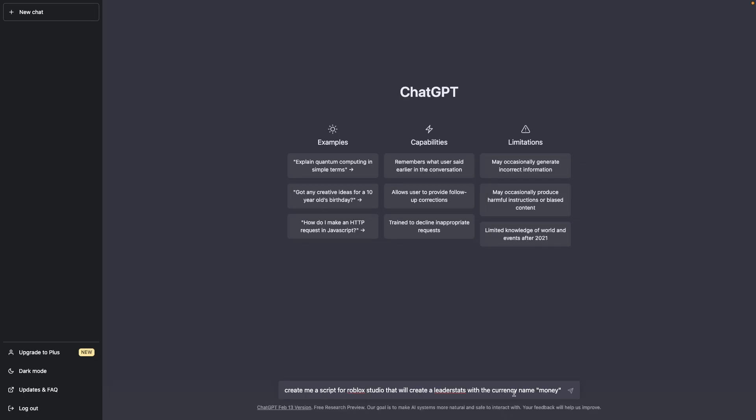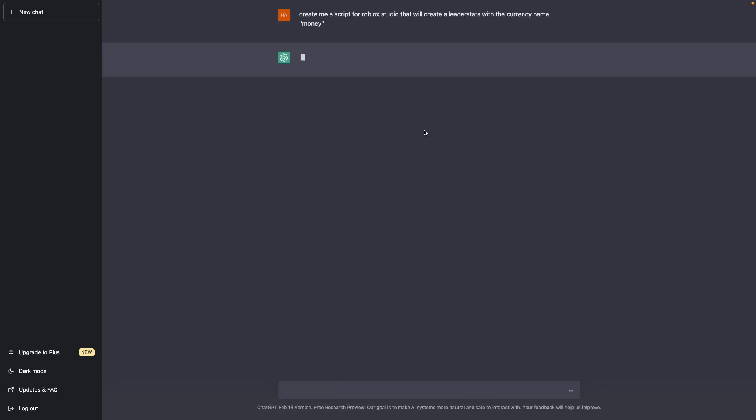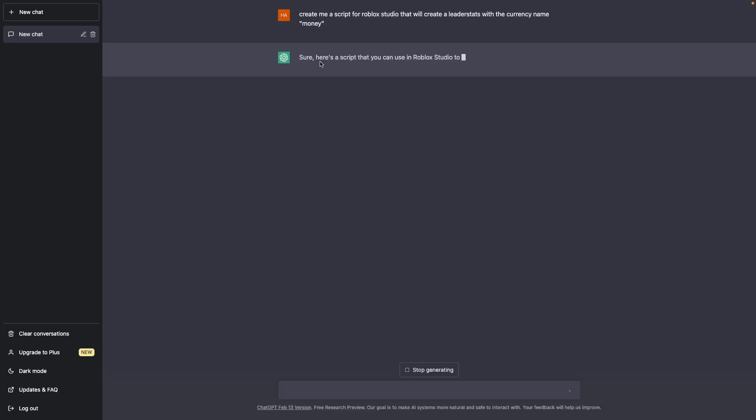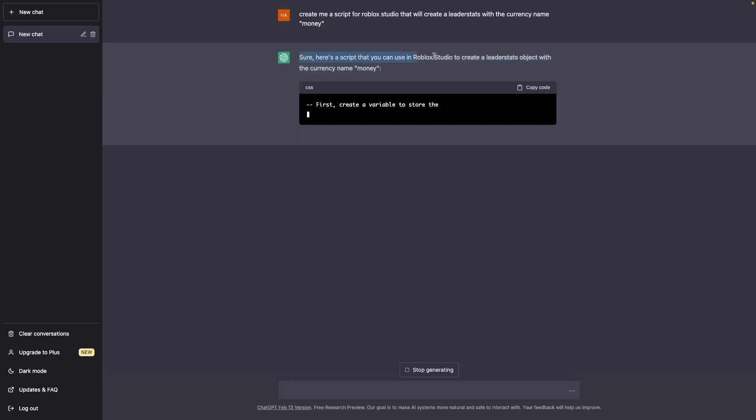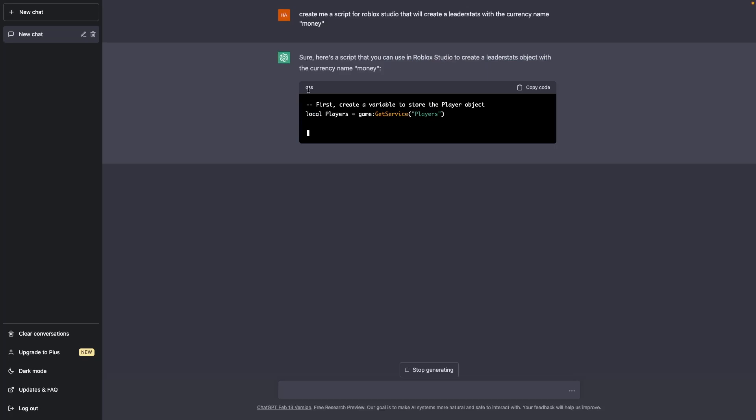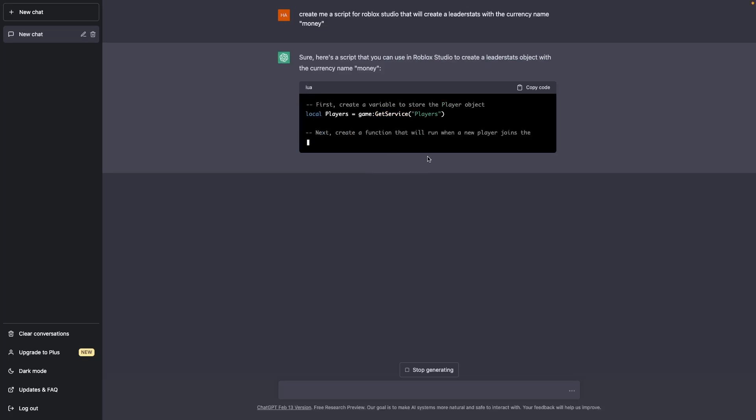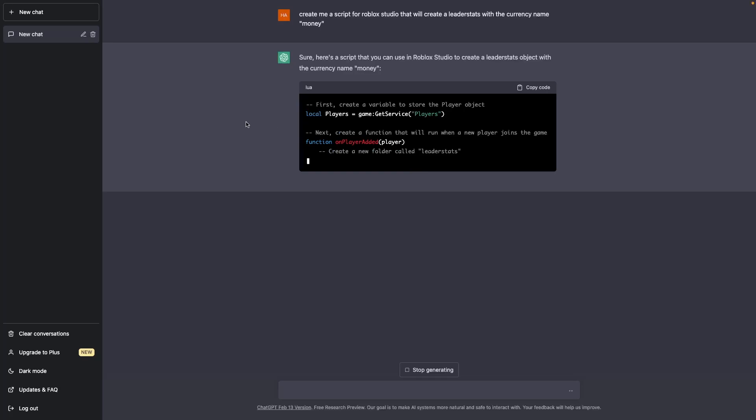So this is what I've done right now, and hopefully this will create me a leaderboard script. This might take a bit of time because obviously it's scripting. And as you can see, it creates this. First of all, look at this, it does it in Lua. And it is creating the script for us. Now, this is so clever.